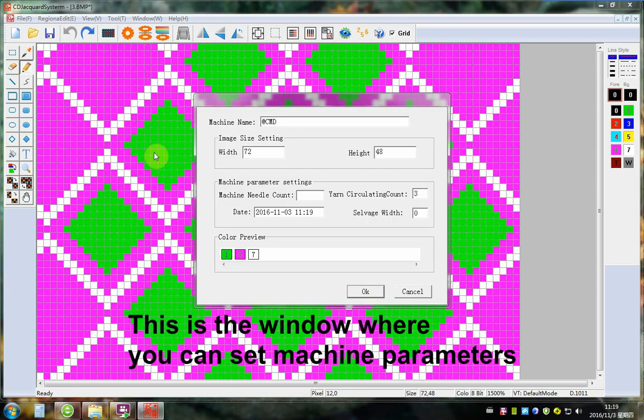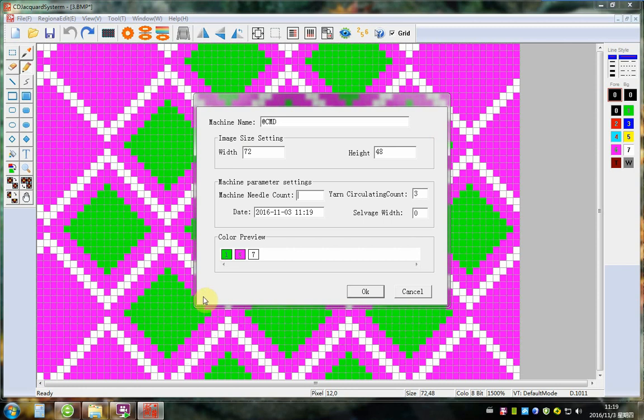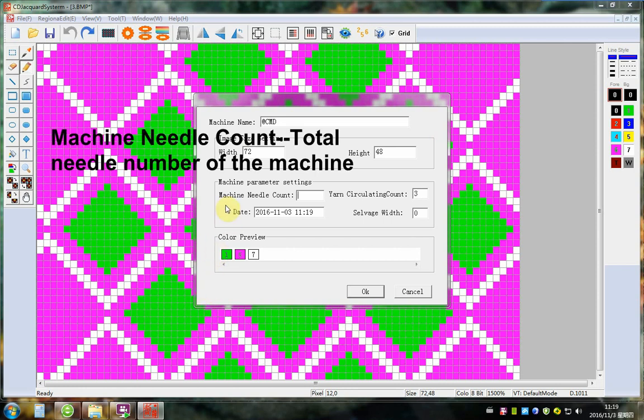This is the window where you can set machine parameters up. Machine window counts total needle number of the machine.